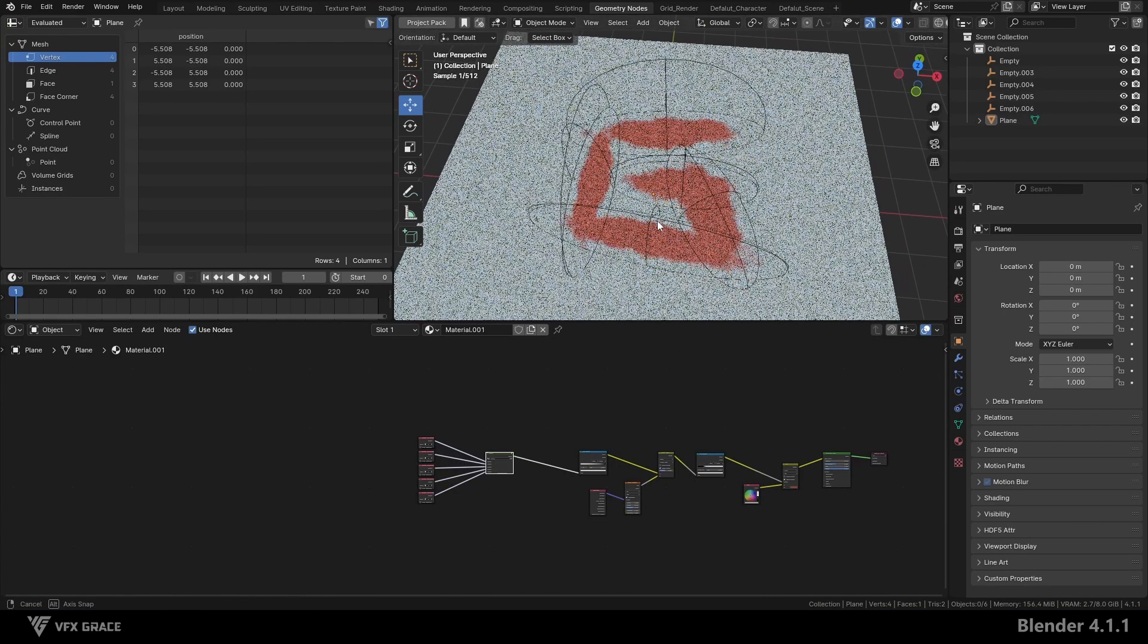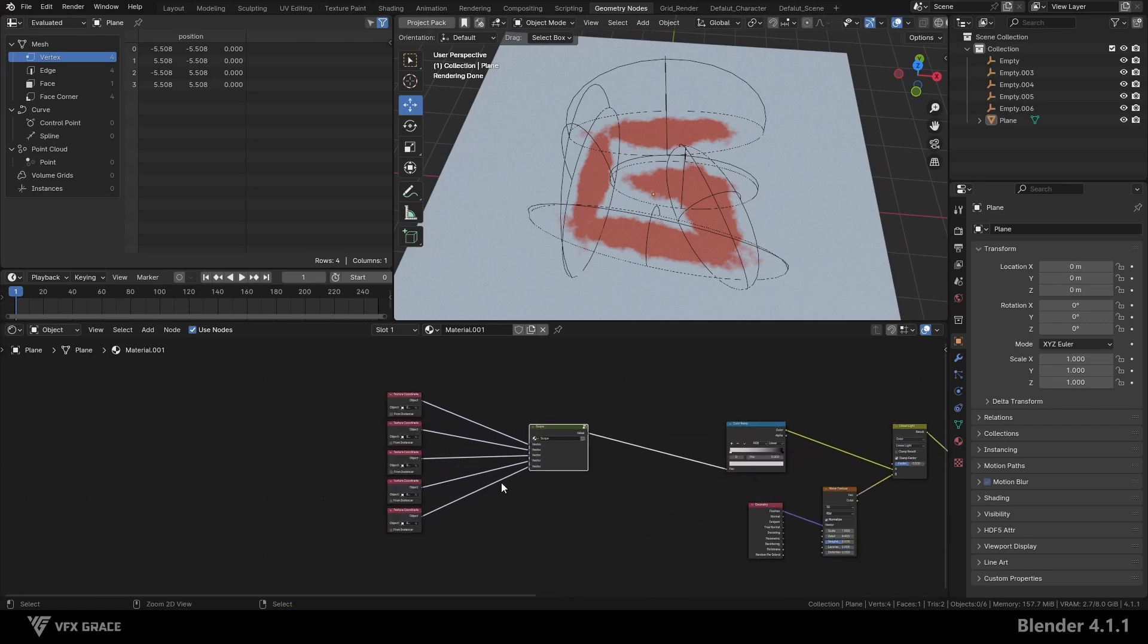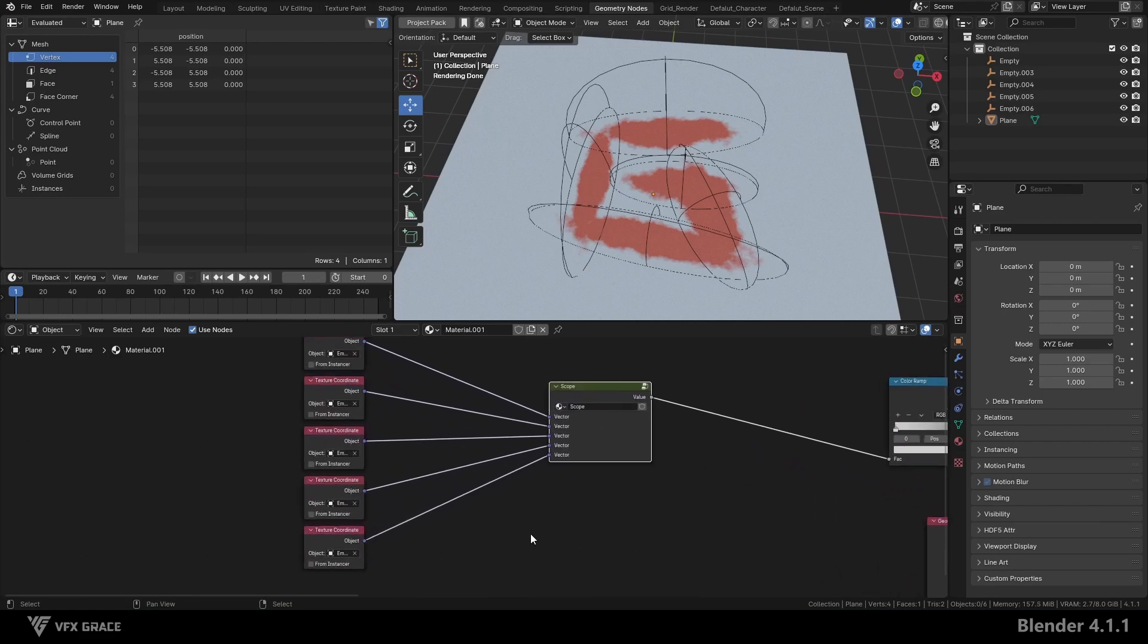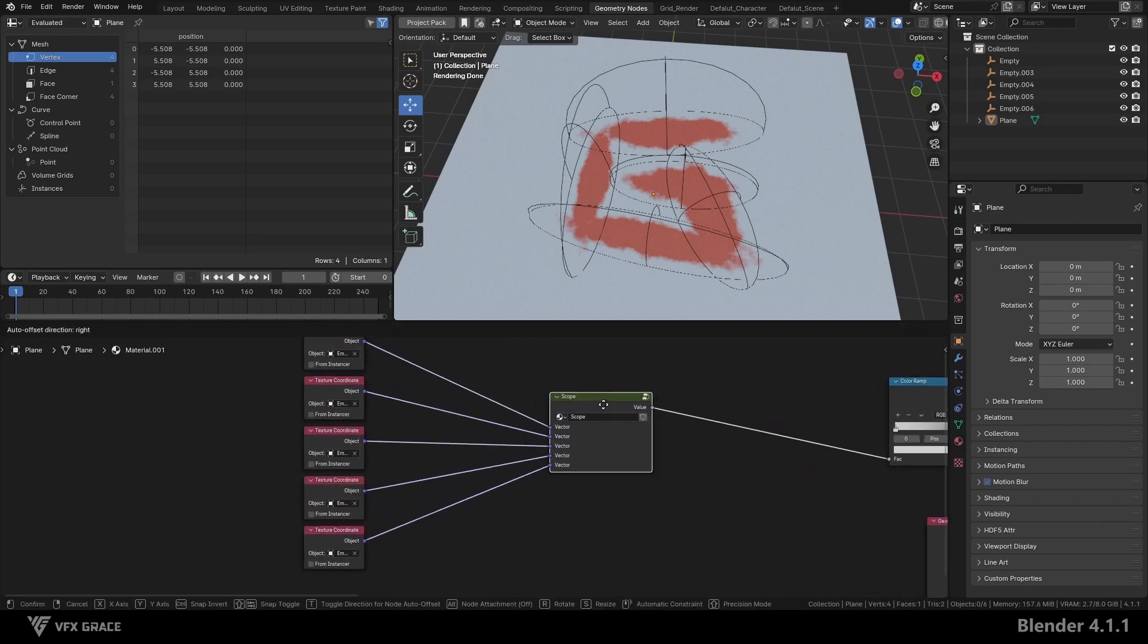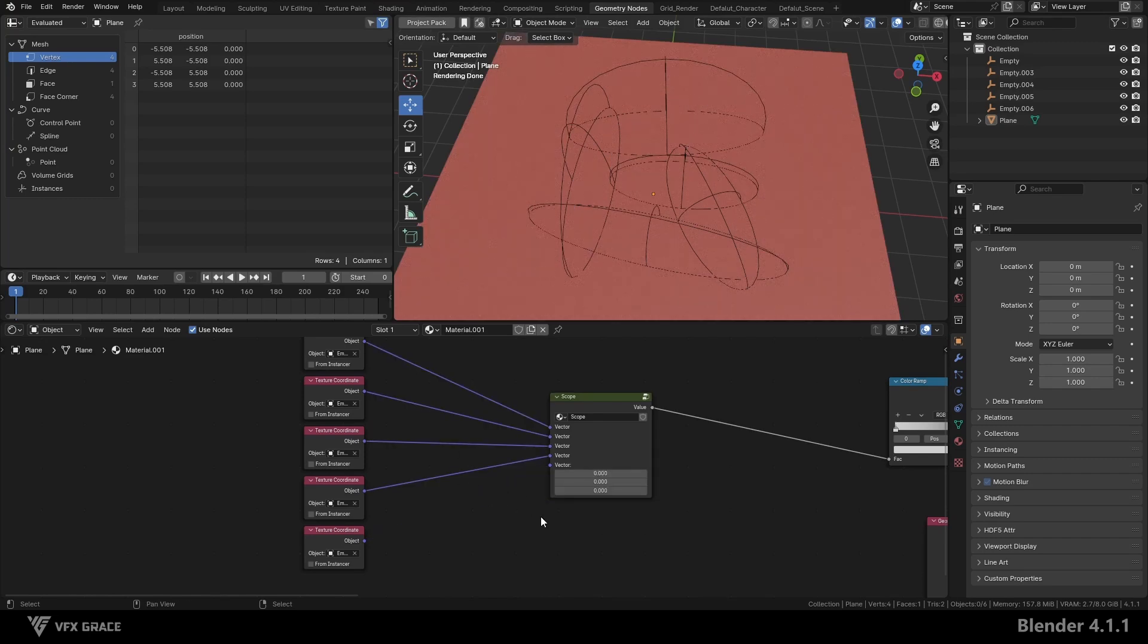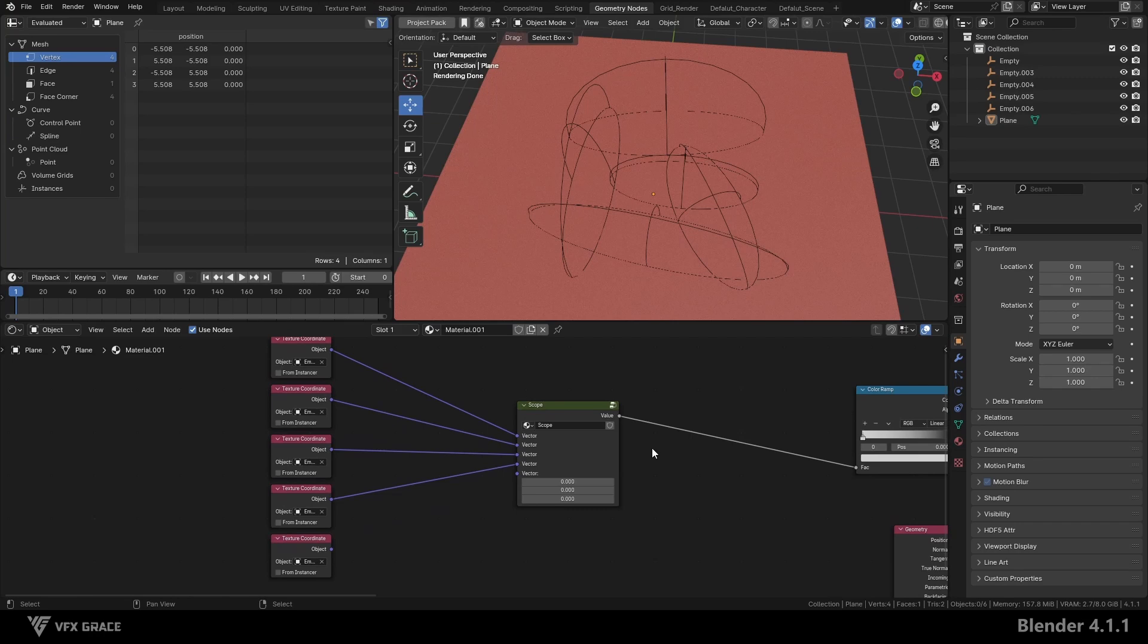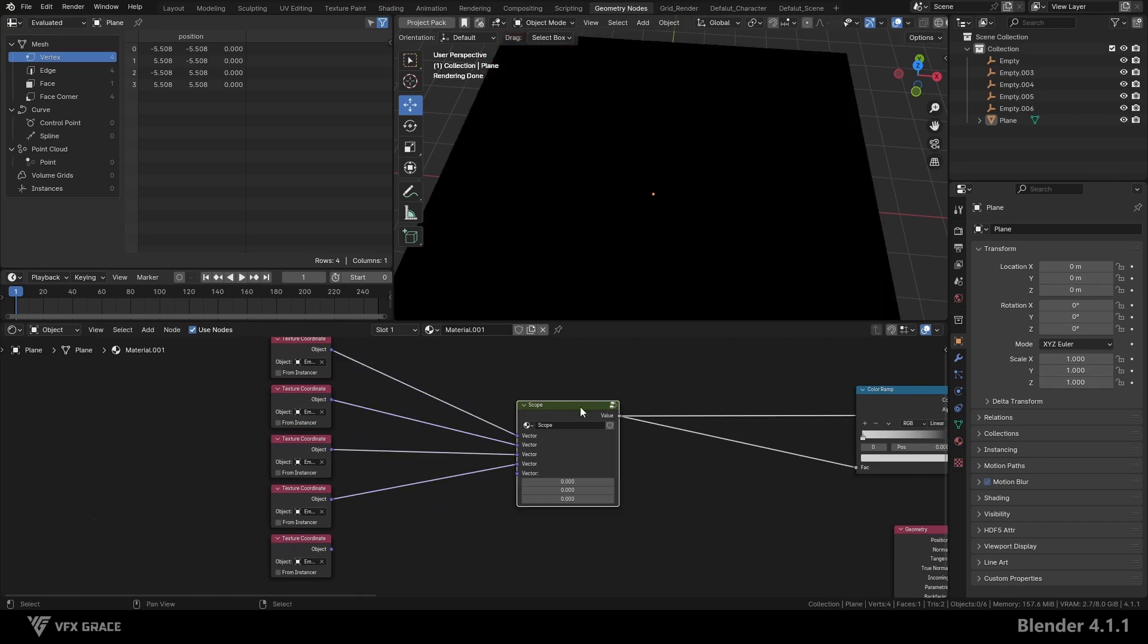Now let's solve a new problem. There are currently five vector input ports on the node group, all in a connected state. When I disconnect one port, you will see the other masks disappear. Why does this happen? If some ports are not connected, the entire mask will turn black.